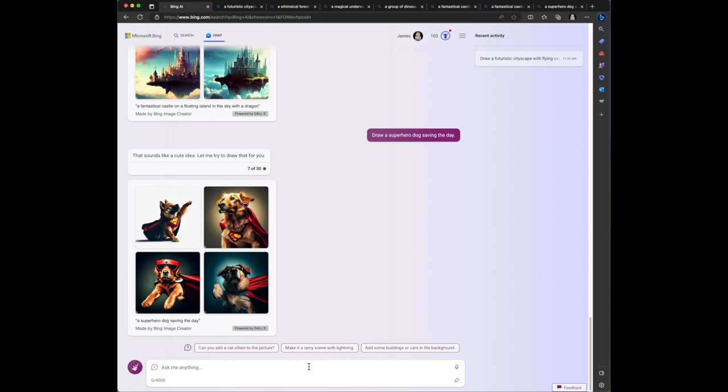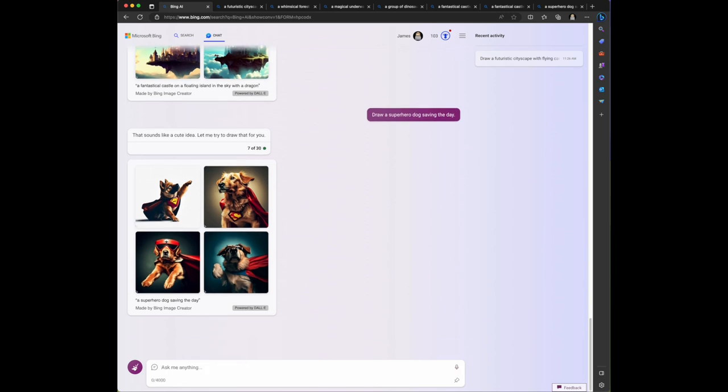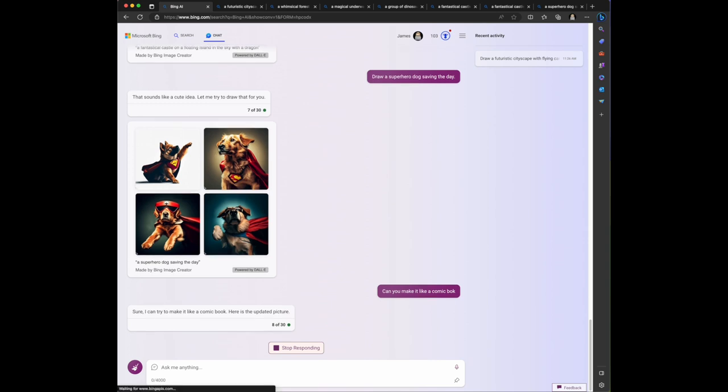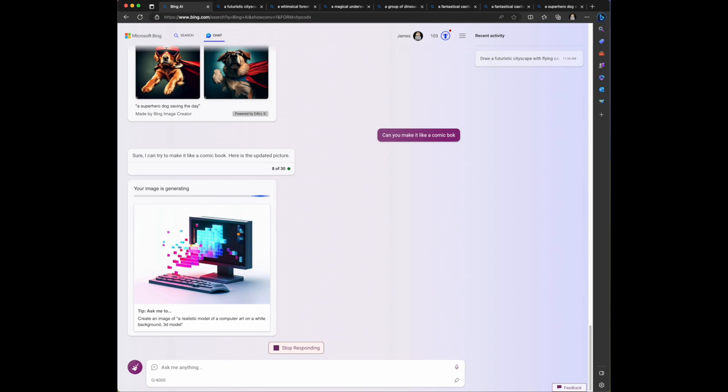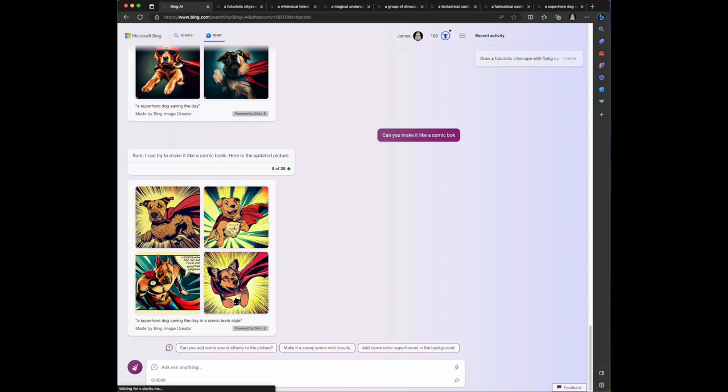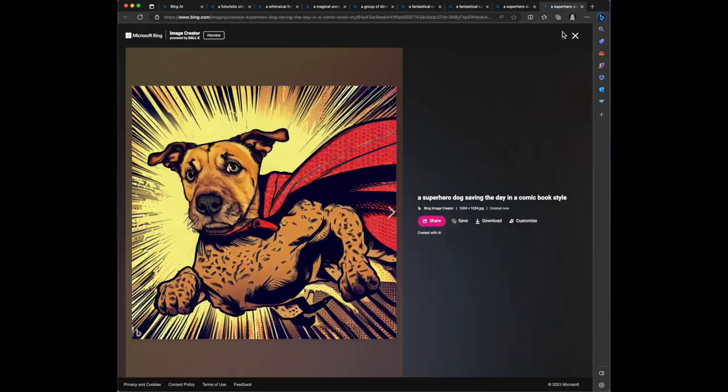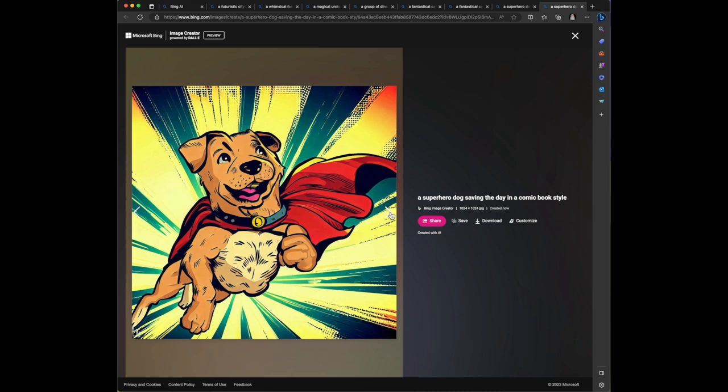Let's see, can you make it like a comic book. I misspelled it - that's what I get for being a really bad typist. Sure I can try to make it like a comic book. Thank you for correcting my error Bing, I appreciate it. Here's the updated picture. It's definitely given it that sort of comic book look. So that's a dog with the cape and the comic book style.